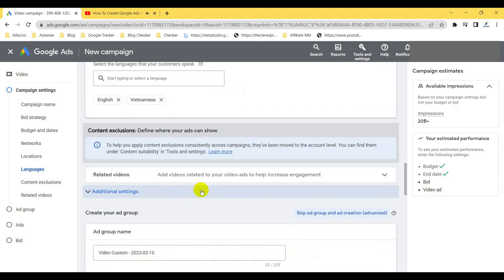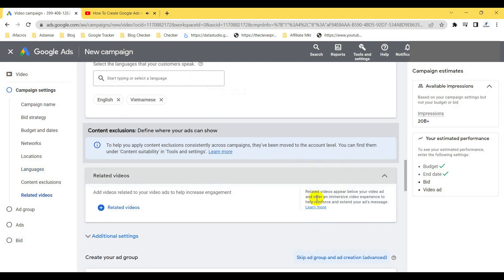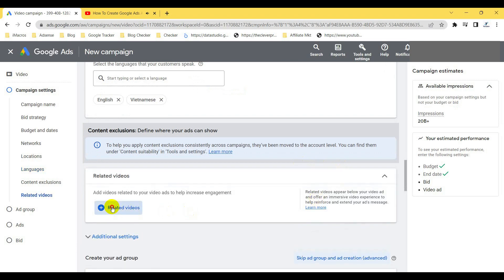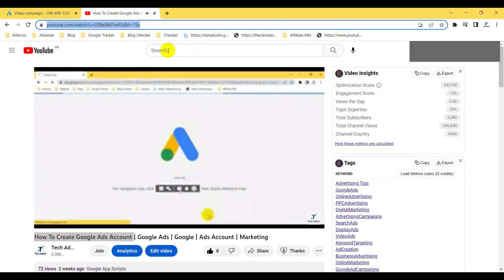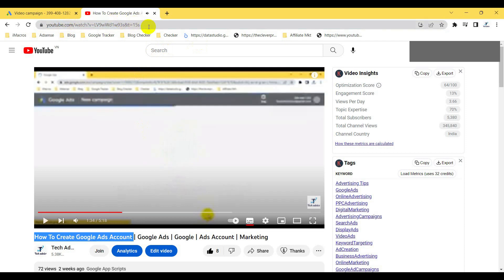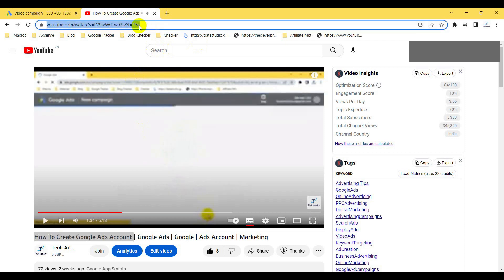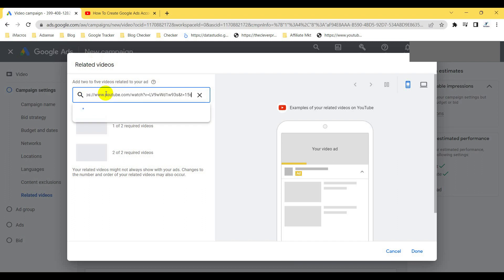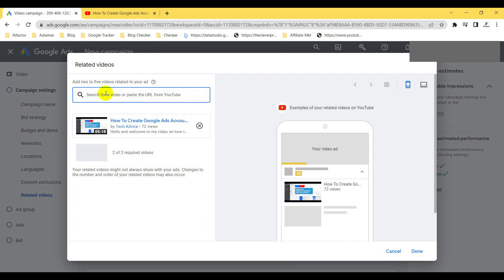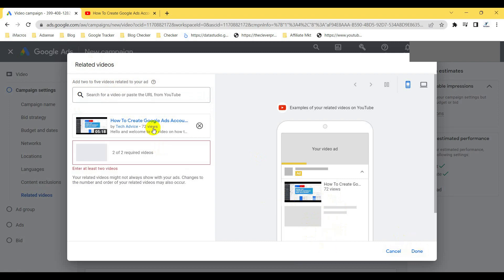The next option is related videos. You can post some related videos here — when your advertisement is shown, it will display those related videos as number one and number two below your ad. For example, if I post a video here, it will automatically include that video in the advertisement display. You can add a second related video as well.